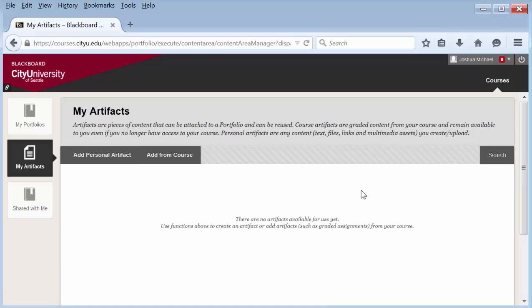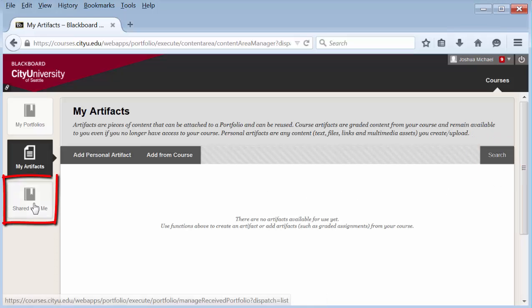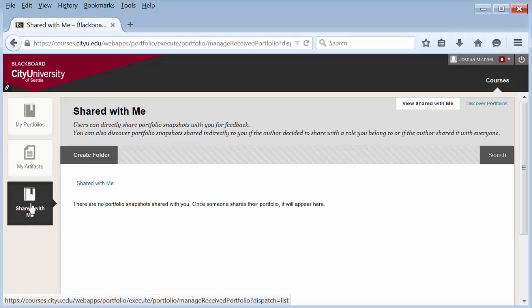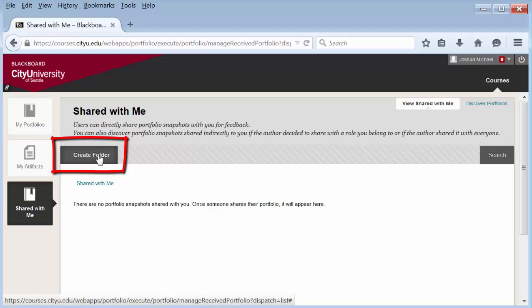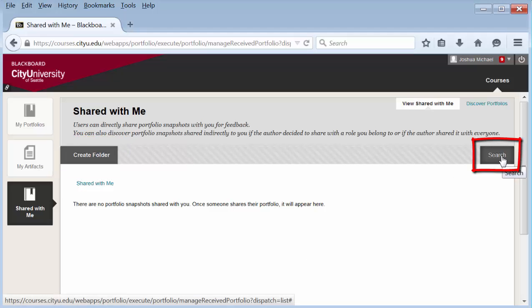The last section is called Shared With Me. As a student, you probably won't be using this section that often. However, if you're an instructor, you might be using this more often when students share with you as a user. You can create folders, and you can also search in this section.